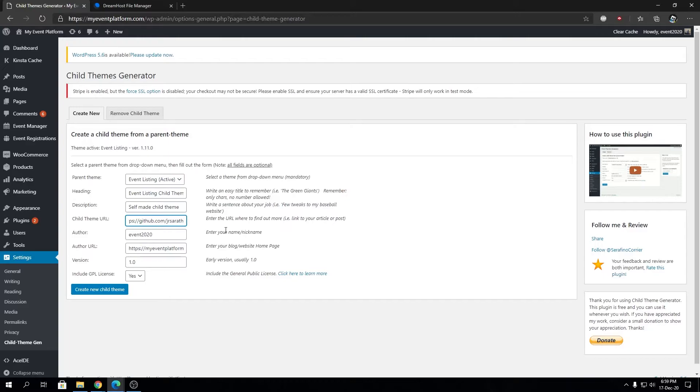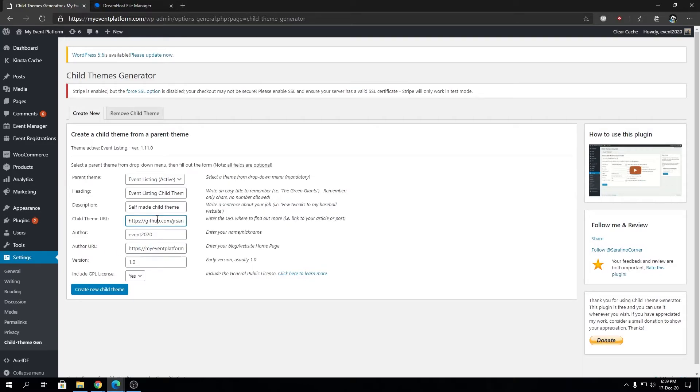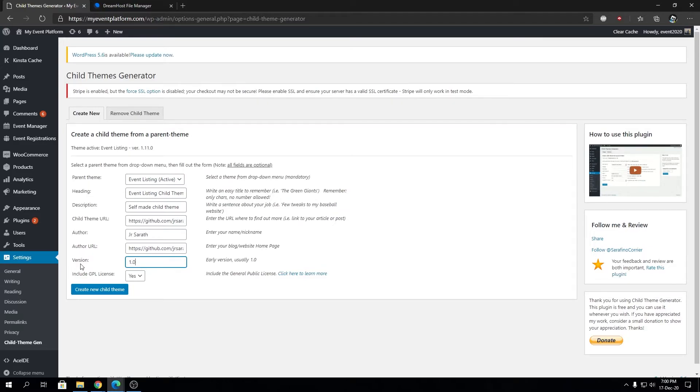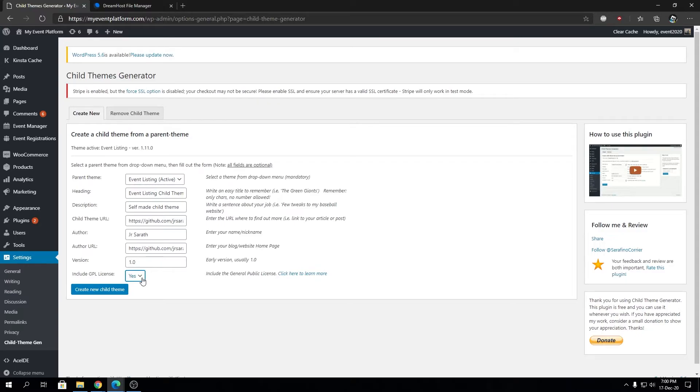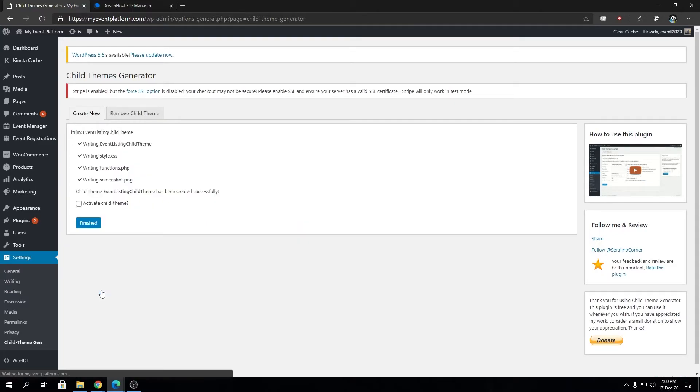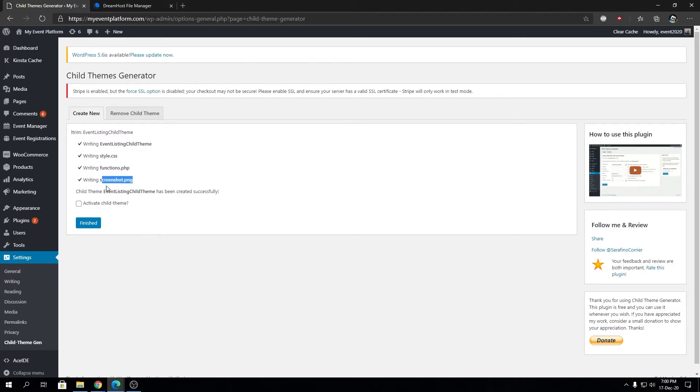Then we have Author - you can type in your own name. Author URL - I'm going to type in my name. The Version doesn't really matter, but if you're modifying the theme afterwards for your own change log, you can modify it. I'll leave it as version 1.0. Include GPL license is totally dependent on you - I'm going to keep it as default. Then we'll hit this button that says Create New Child Theme.